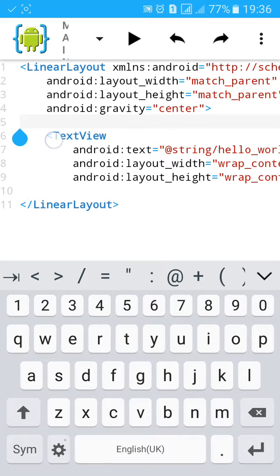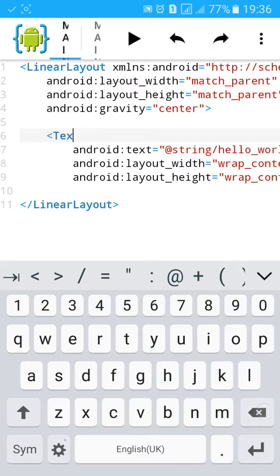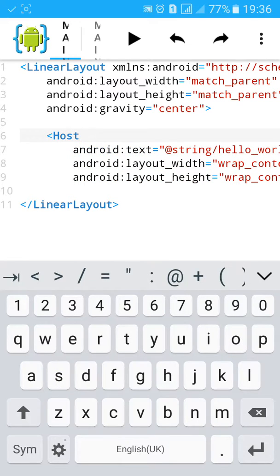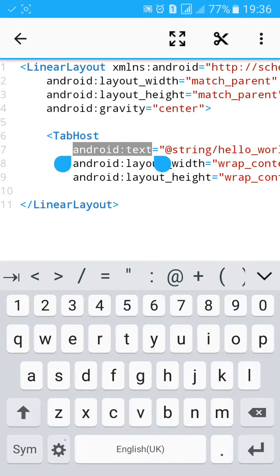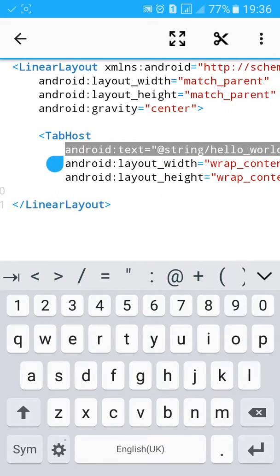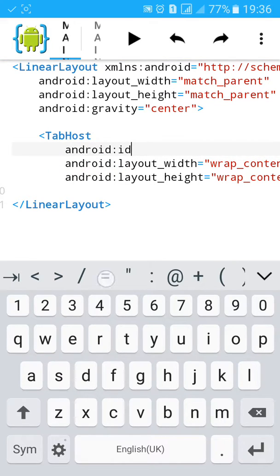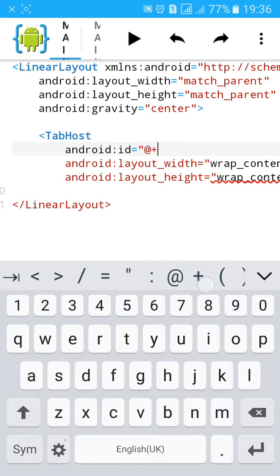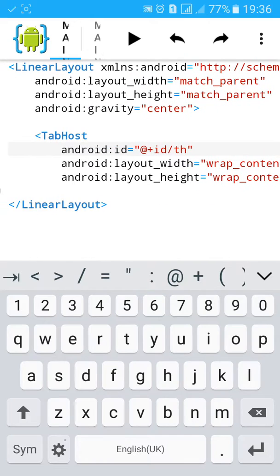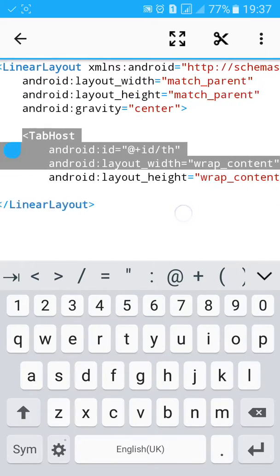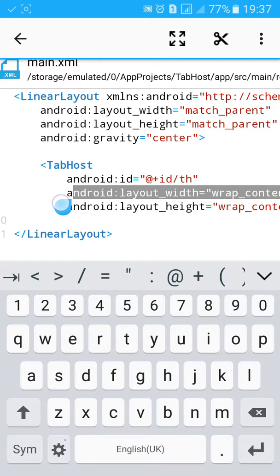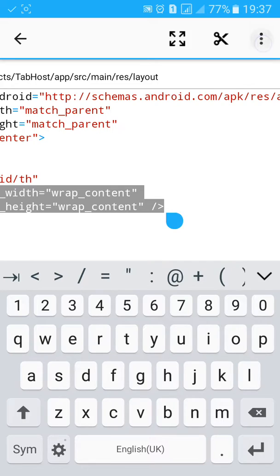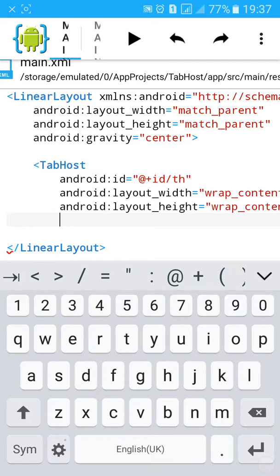Now change the text view to tab host. Remove text. And remove this tag and close it here.